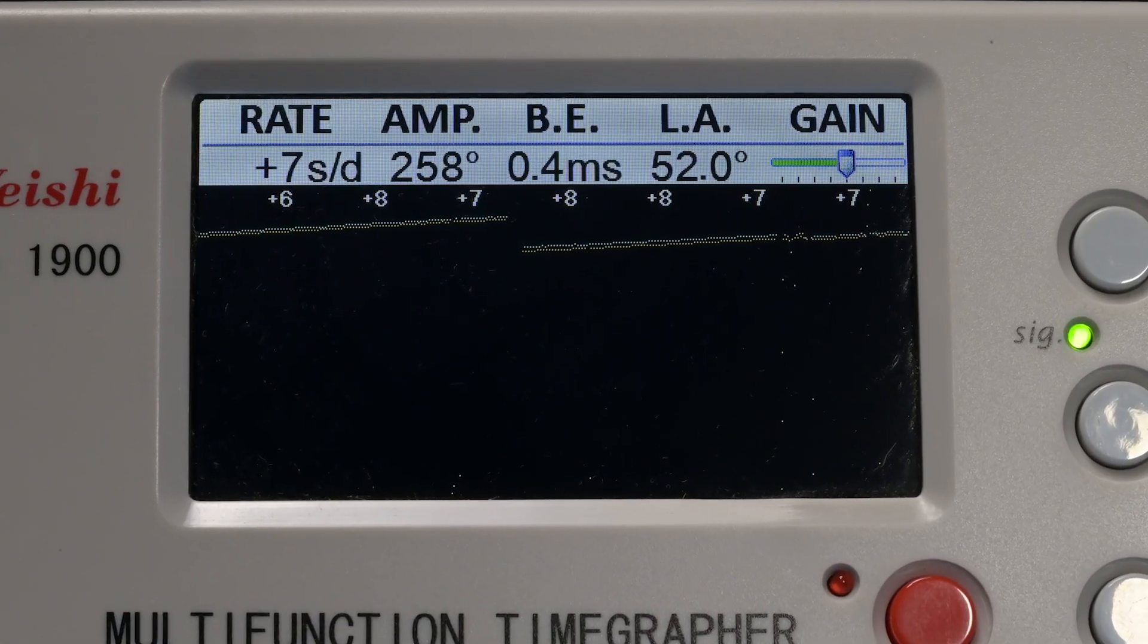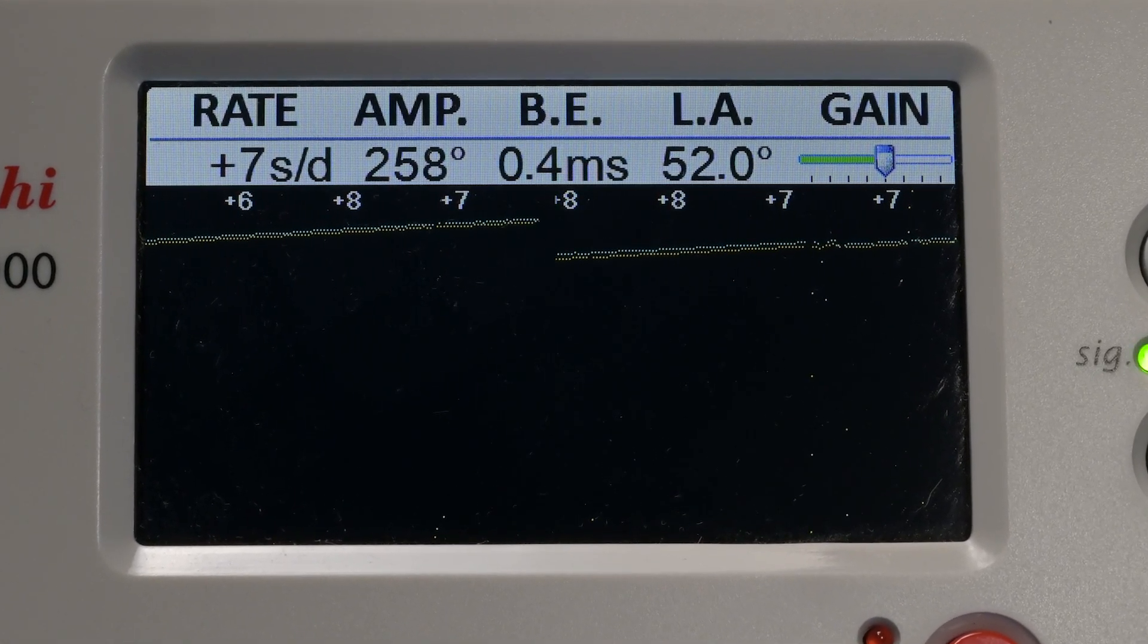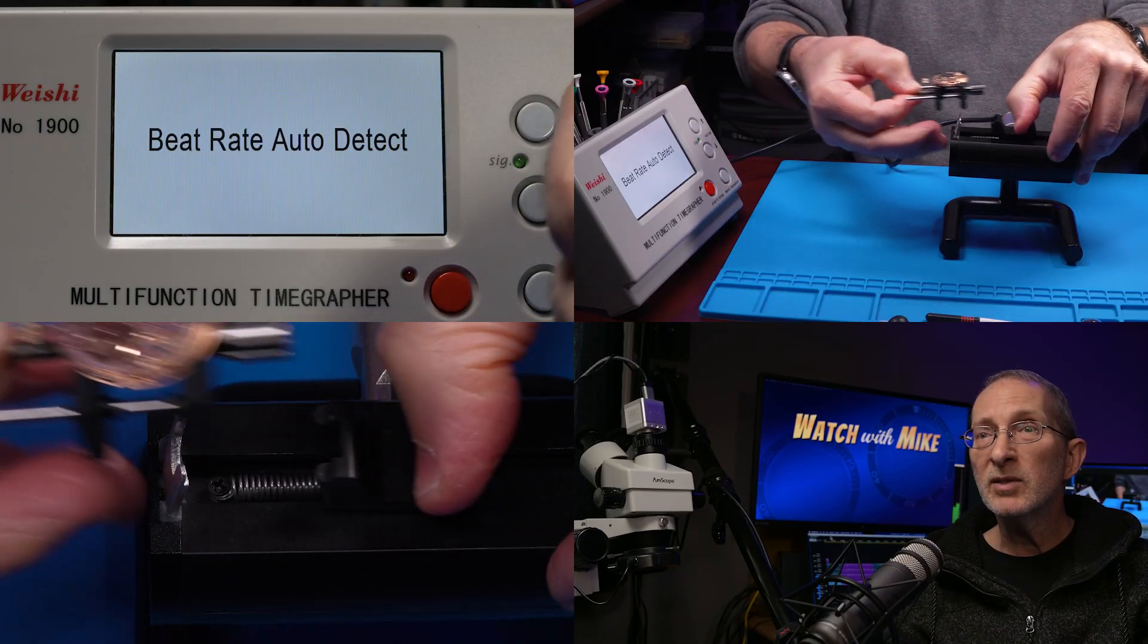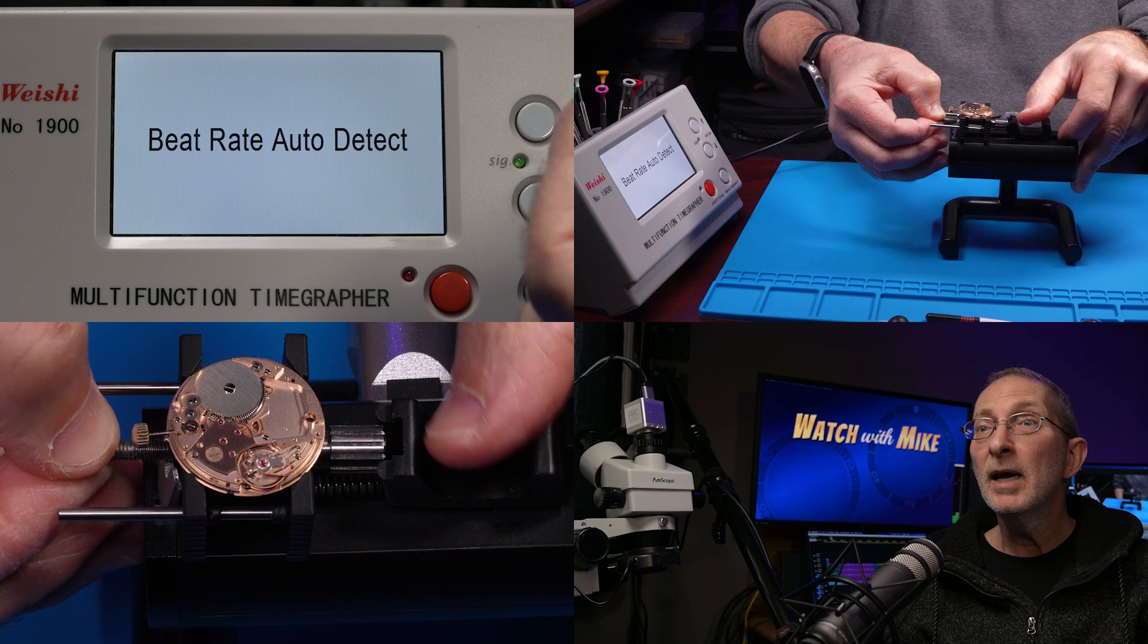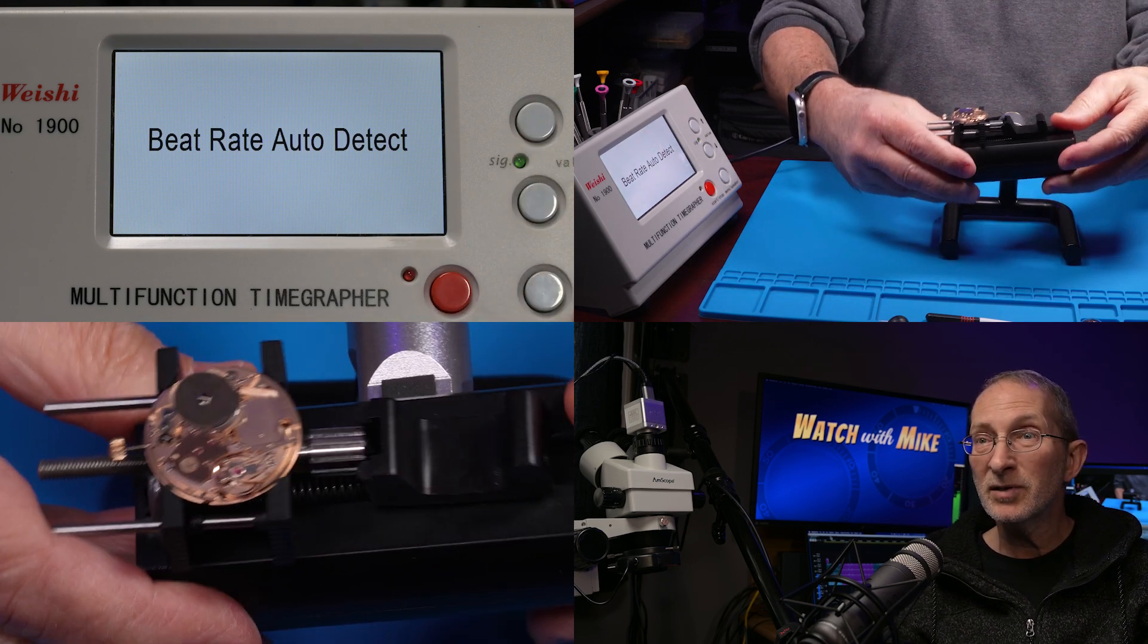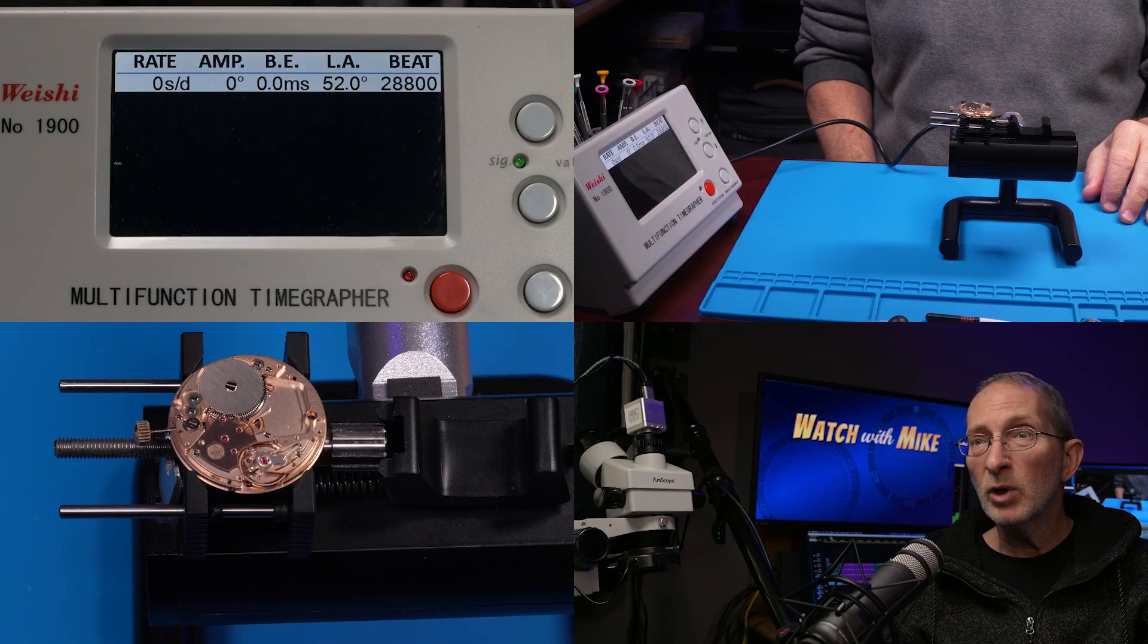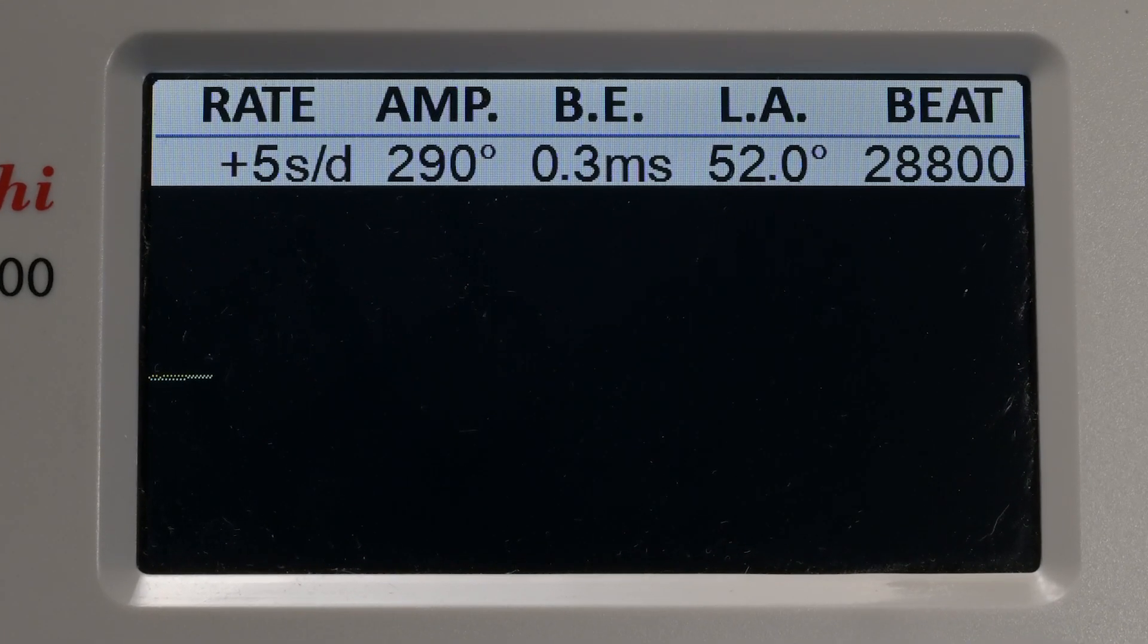A time grapher listens to the beats of the watch and displays a graph depicting how well it's running. The display is connected to a movable holder for the watch or movement with a microphone that listens to the ticks and tocks of the watch. These beats are then monitored and processed into the data you see on the time grapher screen.